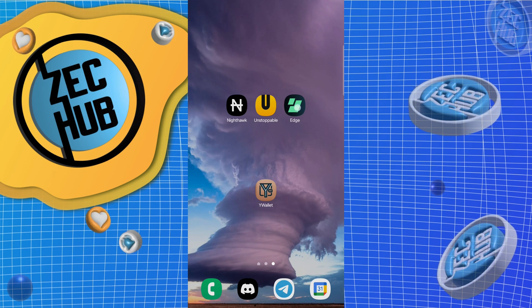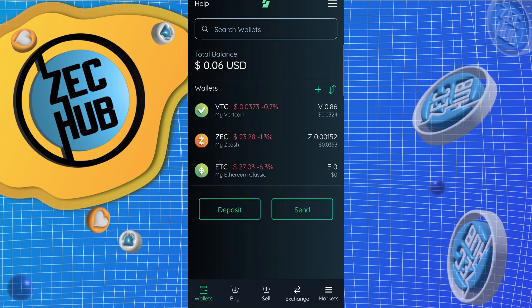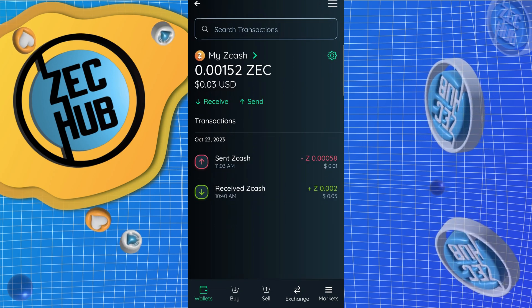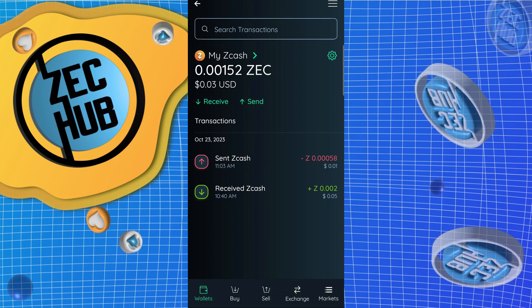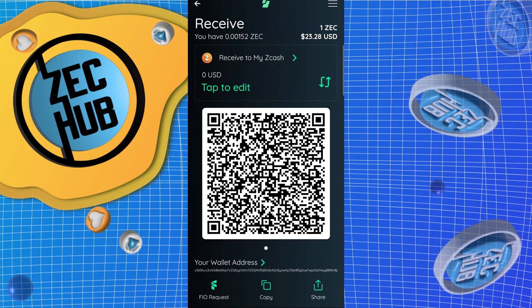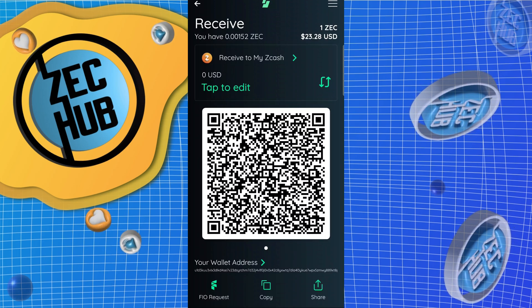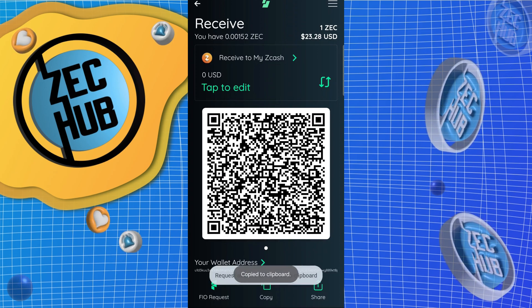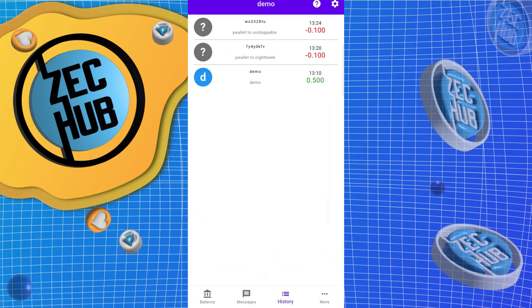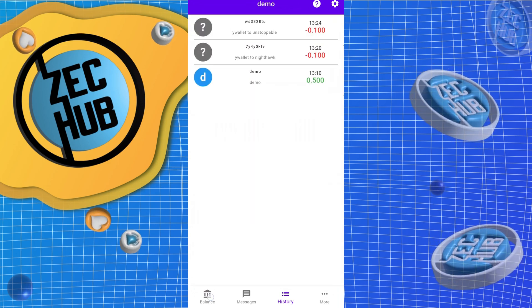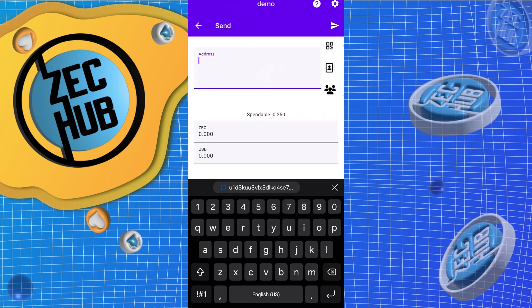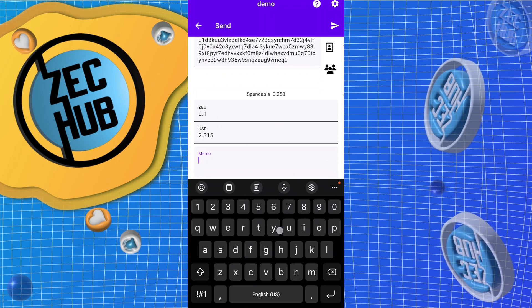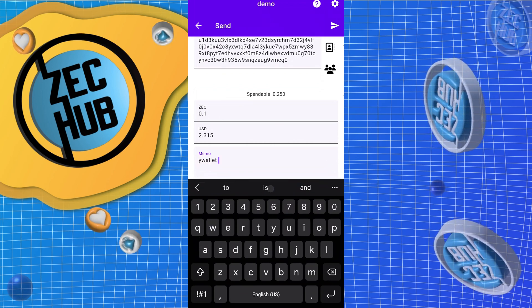We're going to go to ZEC, receive, and this memo will be from Y wallet to Edge.